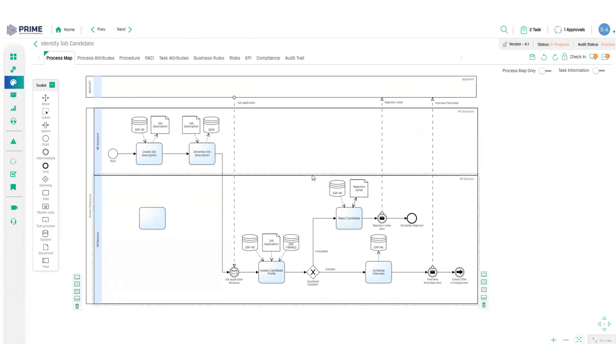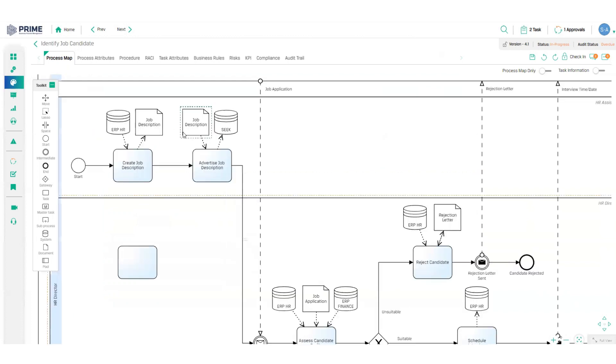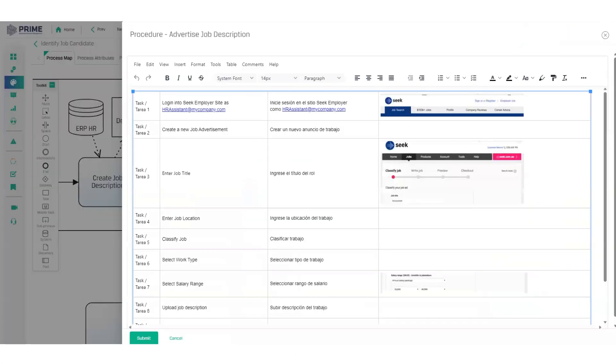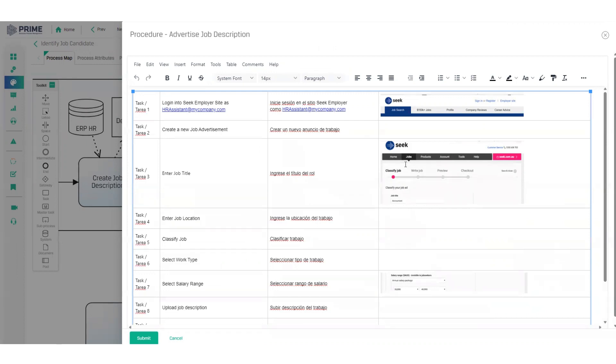But a process is so much more than a picture. There is a wealth of information behind every task, which is why we provide this tool pad around each task and across the top for you to add, for example, your work instructions. Very versatile space. You can copy and paste from existing documents, insert hyperlinks and screen grabs and provide your process users with clear, detailed instructions on exactly how a task should be completed. All of this information now kept up to date along with the task in the same place here in Prime.